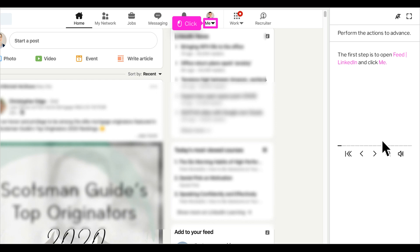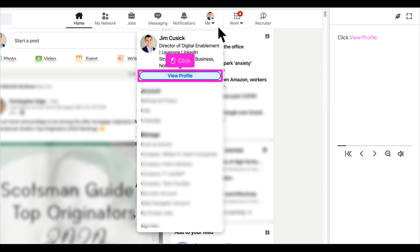The first step is selecting the dropdown arrow next to me in the top right corner of your profile. Next, you are going to click view profile.